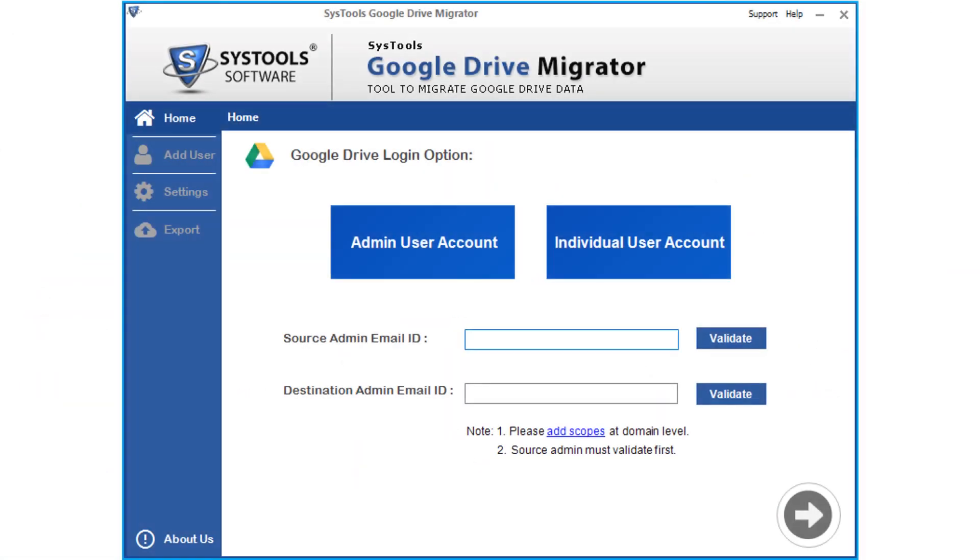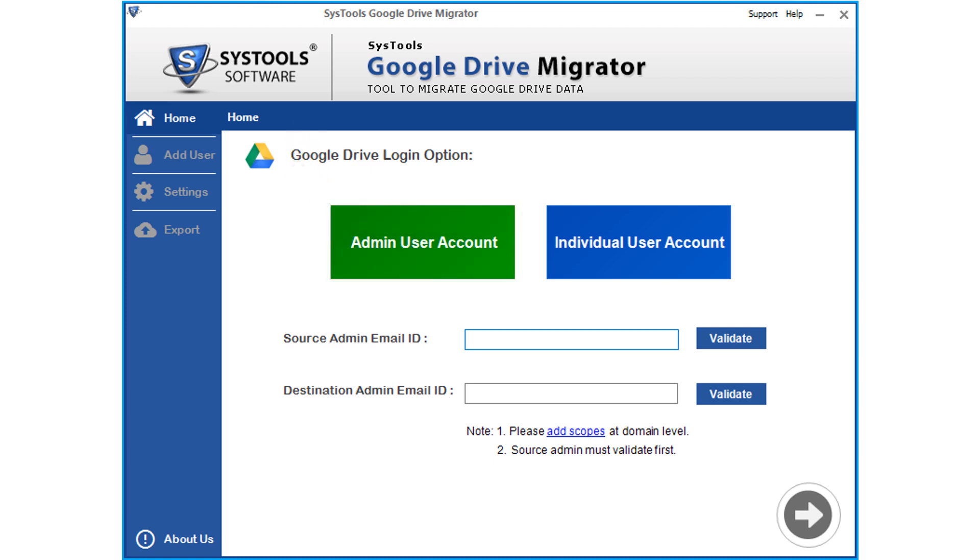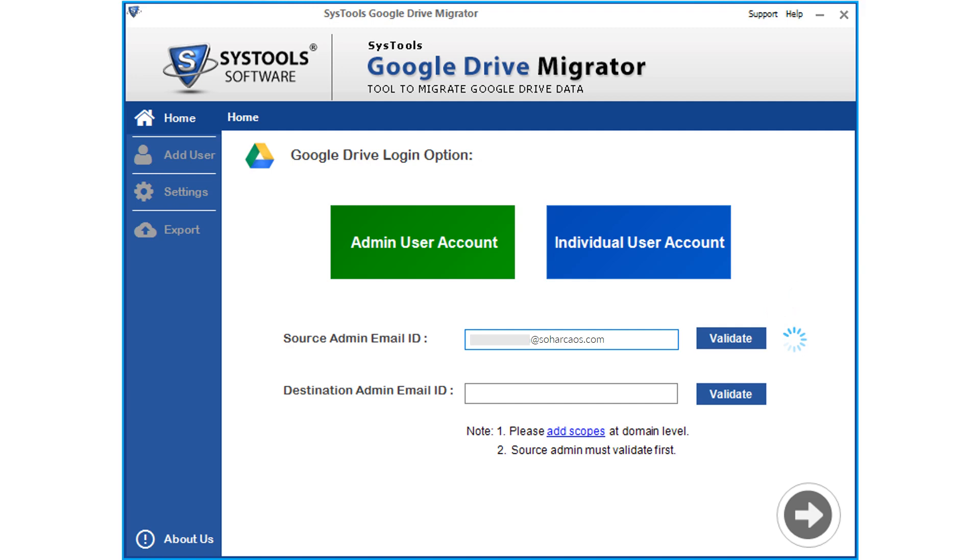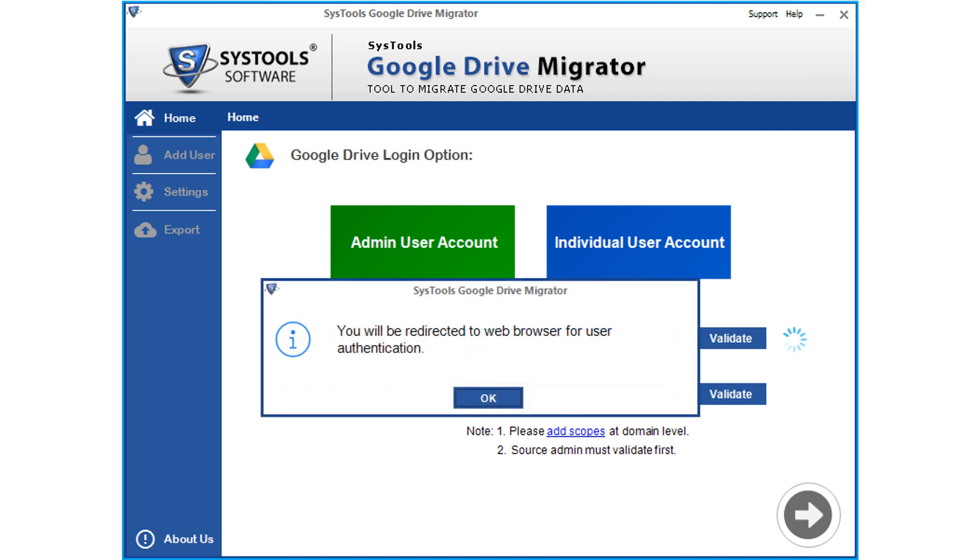Now let's get back to the main software interface, then select the admin user account option. Then enter the source admin mail ID in the field option below and click validate button. After successful validation, a window appears and click OK.